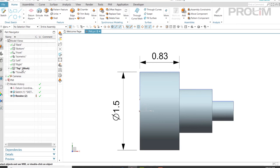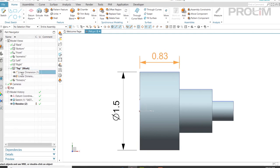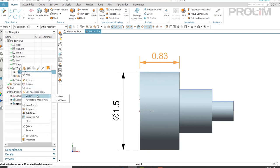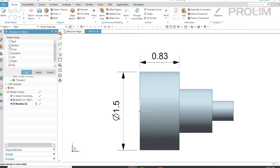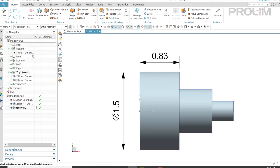I also want to include this in the model view of the bottom. I'll go ahead and click on my dimension, tell it to display in the views, and select which views I want it to display in.